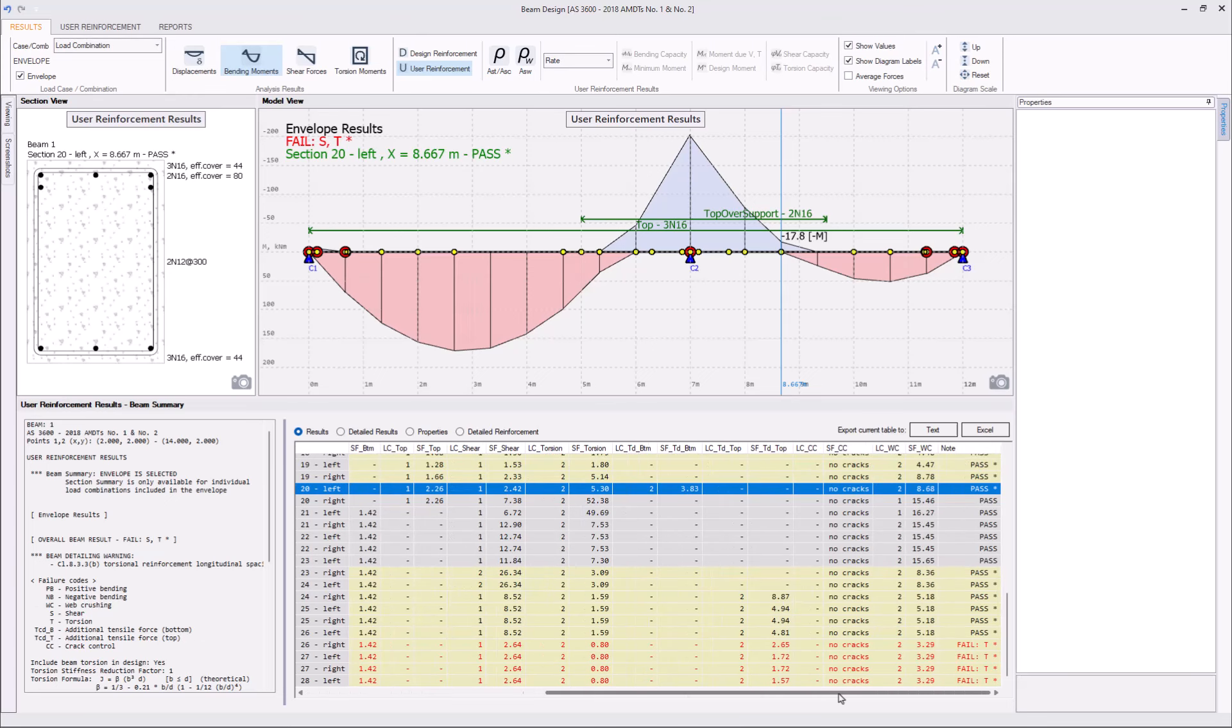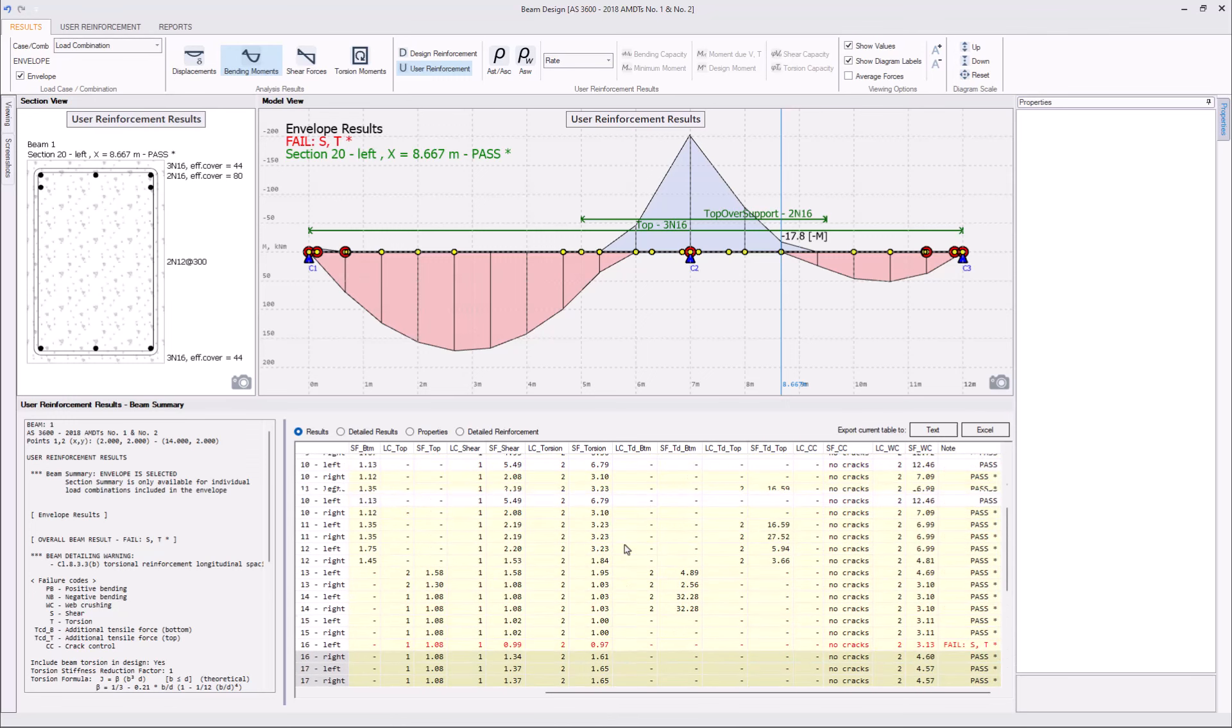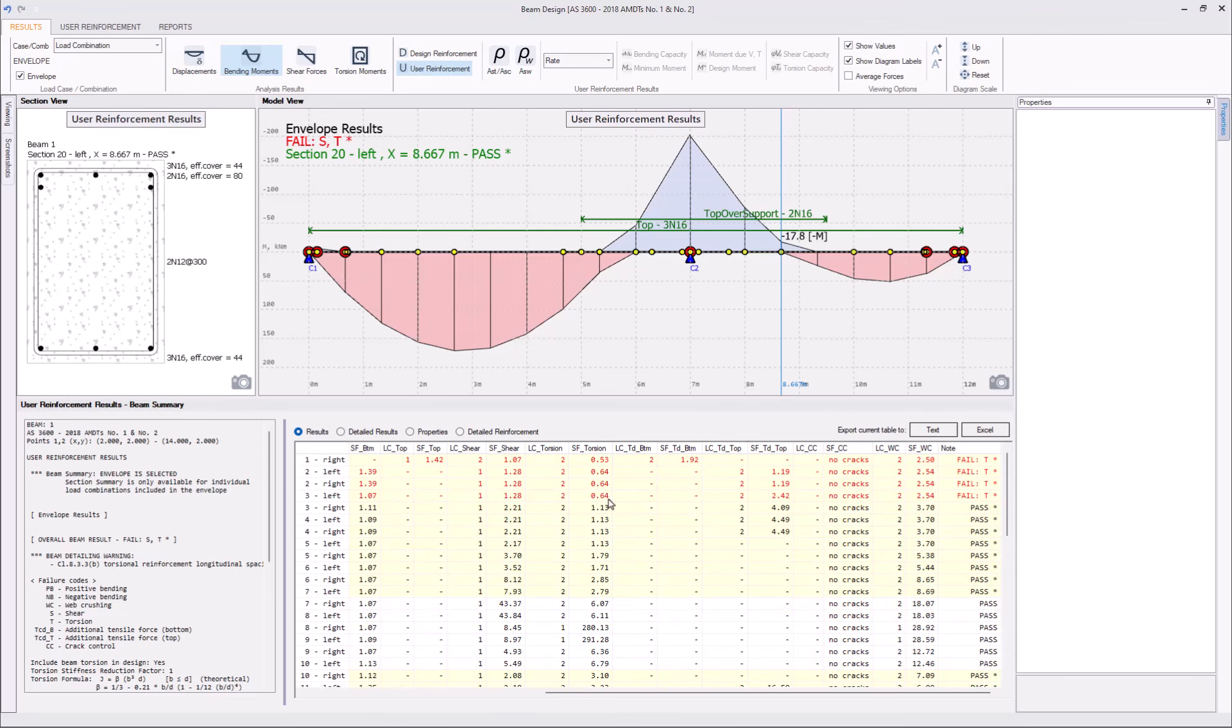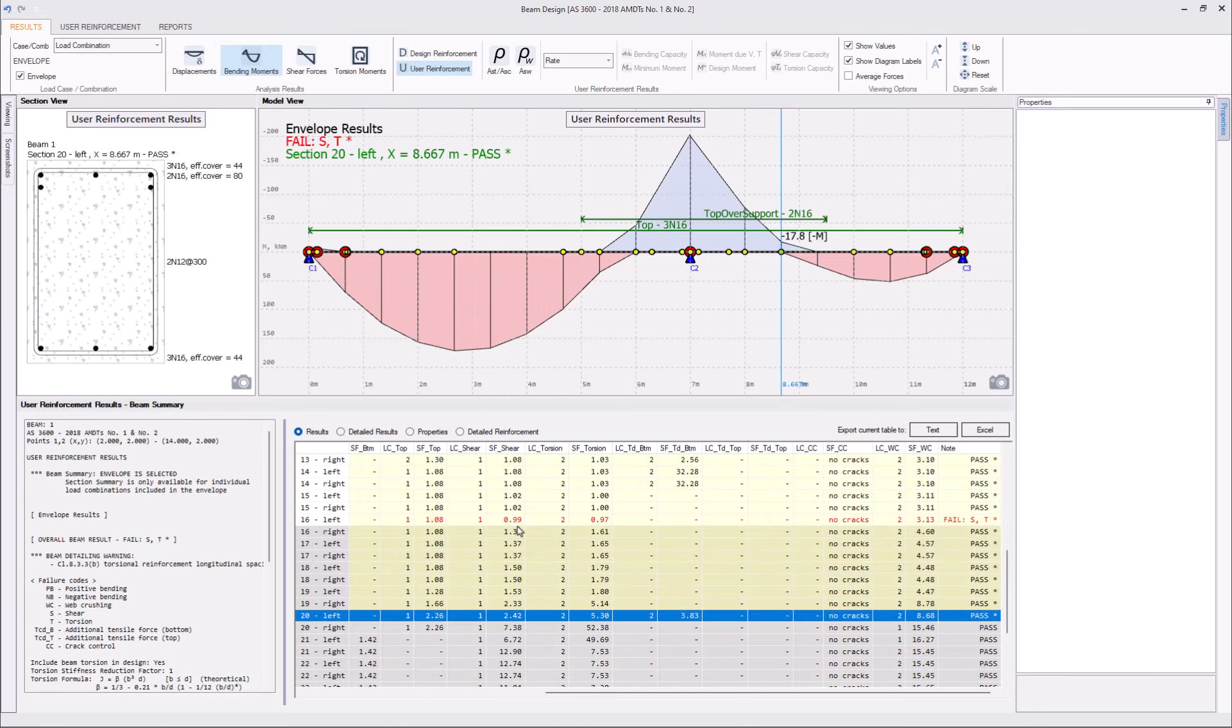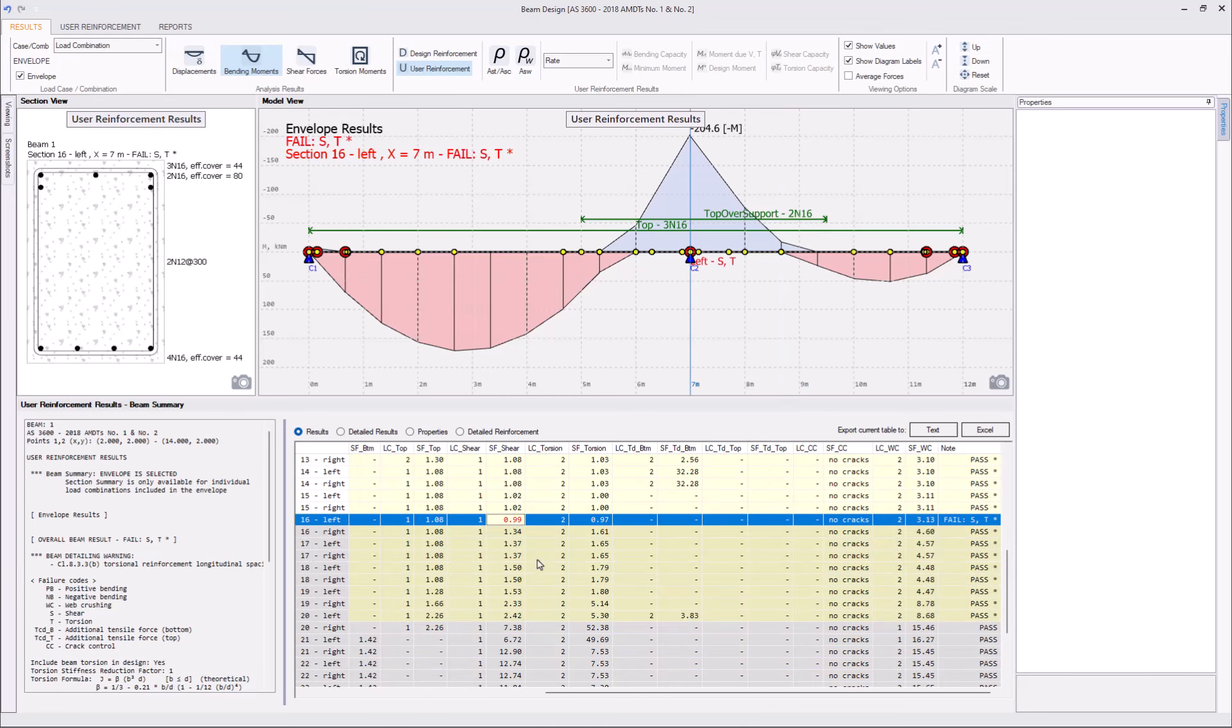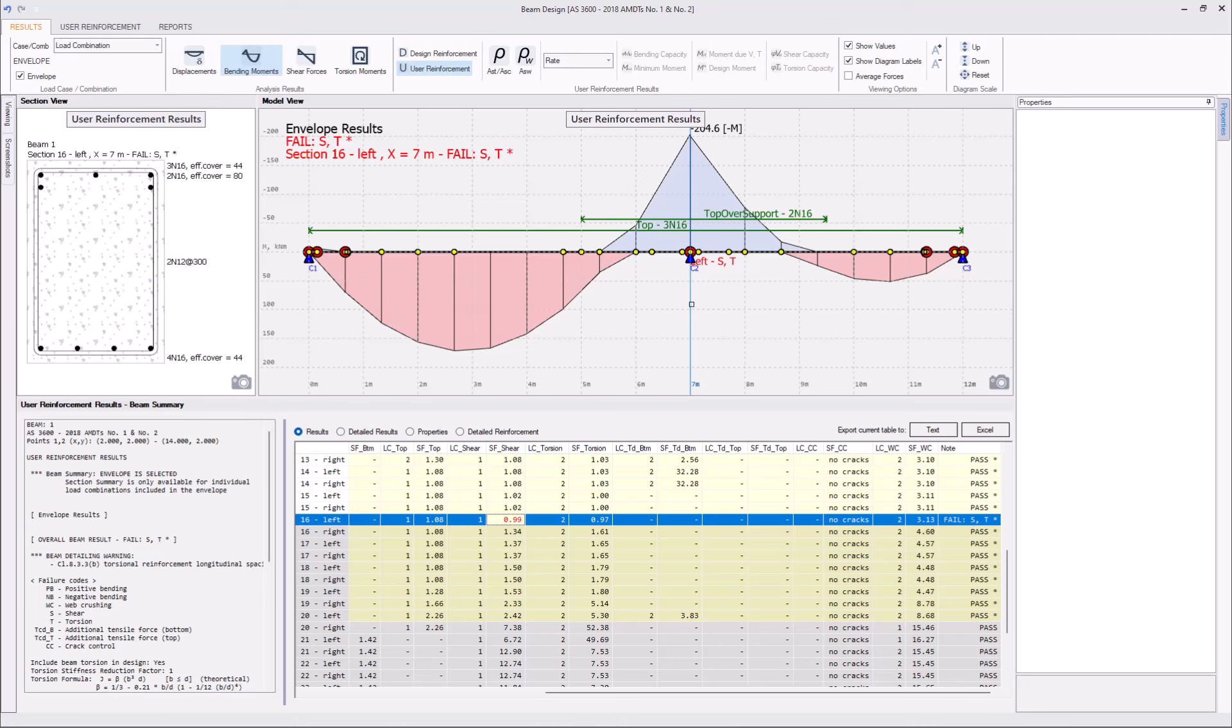Again, looking at the design results table, we can evaluate the safety factors. For example, our safety factors for shear, there's just one section failing for shear. It's 99% capacity, and it's right at the center support.